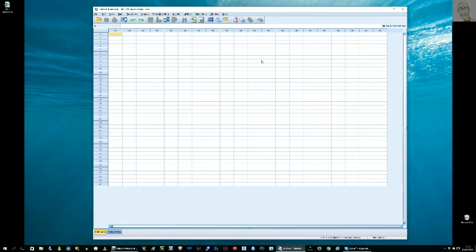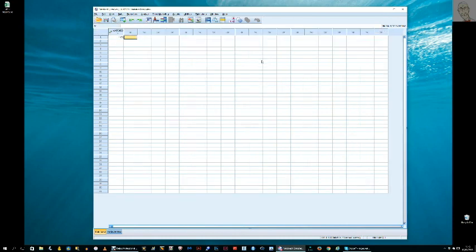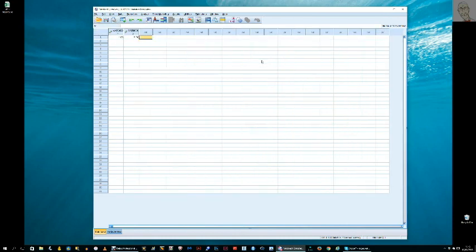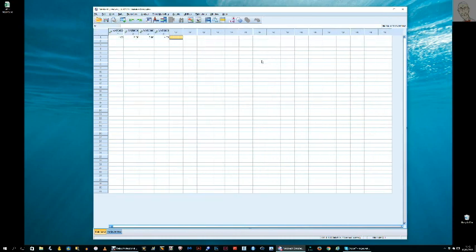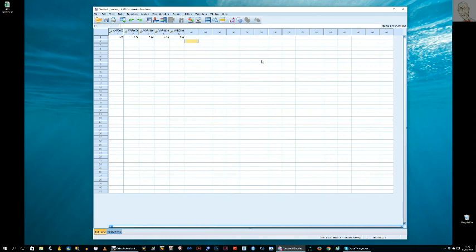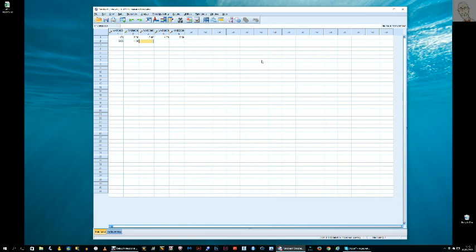So I'll do it very simply: one, two, three, four, five, and then we'll give this person five, four, three, two, one. And that's how you enter data manually.